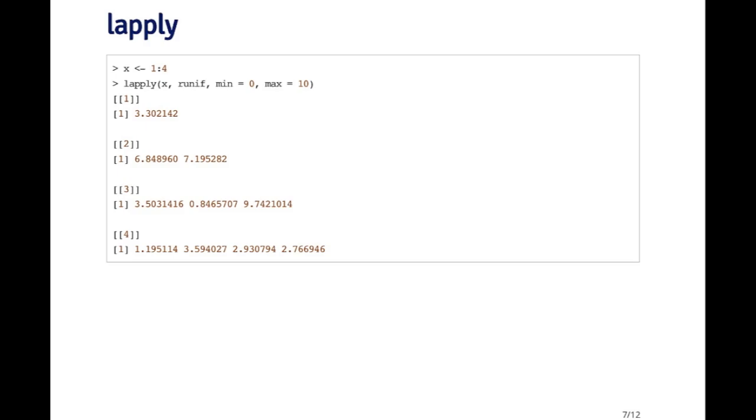I can do that with lapply by passing these arguments through the dot-dot-dot argument. Here I'm calling lapply on X, passing it the runif function. But then I'm specifying that I want the min to be zero and the max to be ten. So the list that I get out has random uniforms that are between zero and ten.